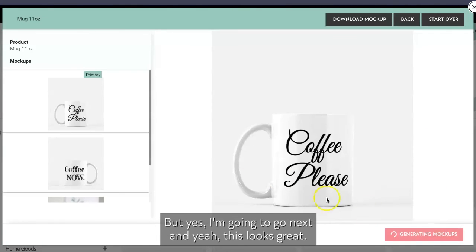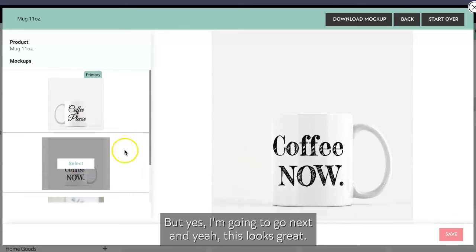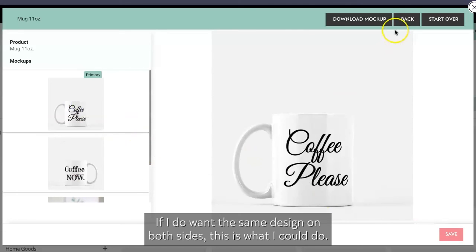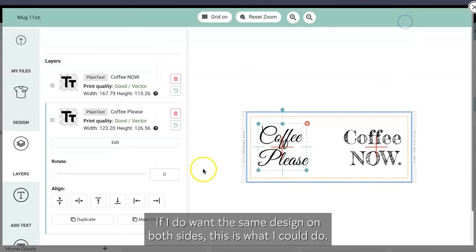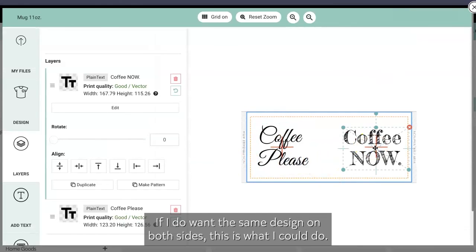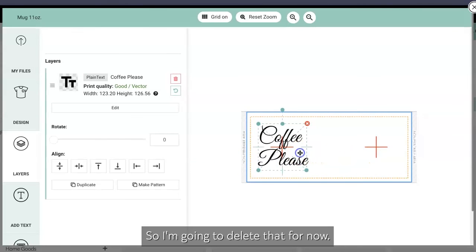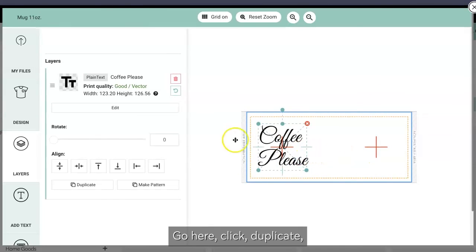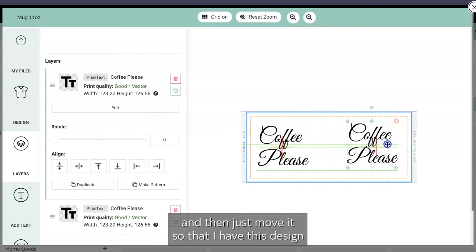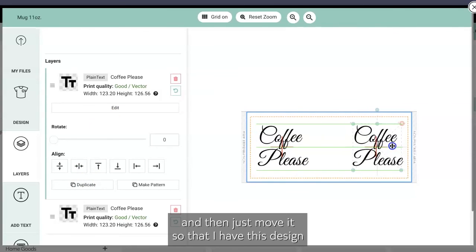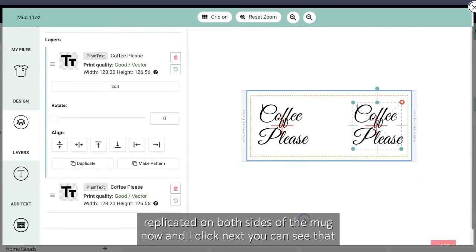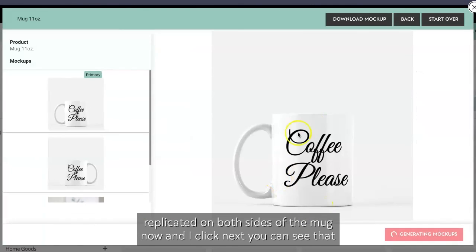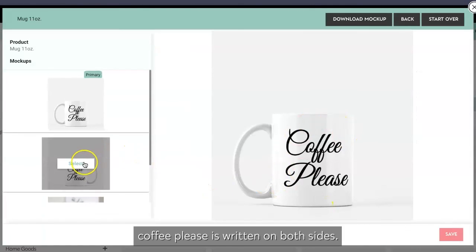If I do want the same design on both sides, this is what I could do. So I'm gonna delete that for now, go here, click duplicate and then just move it so that I have this design replicated on both sides of the mug. Now when I click next, you can see that 'Coffee Please' is written on both sides. So there you have it, that's your mug.